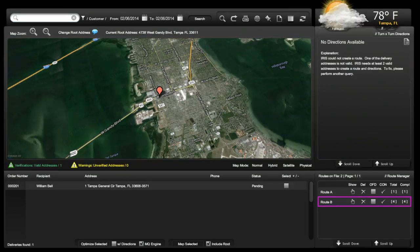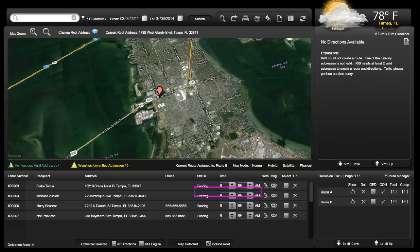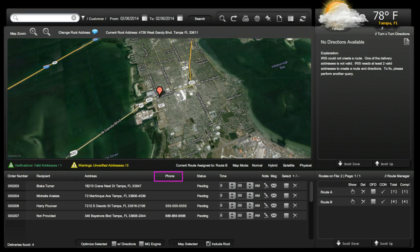Next, we will look inside a created route. Using Route B, every order in the route contains the order number, the recipient name, address, phone number, status, time, note, and message.